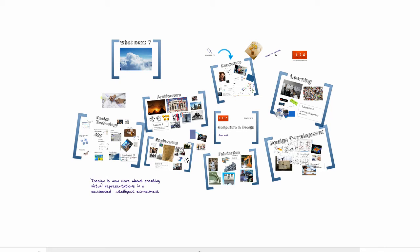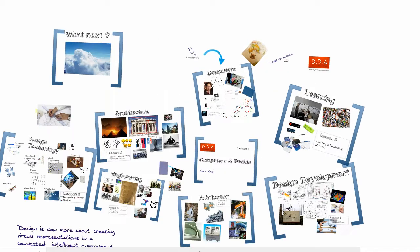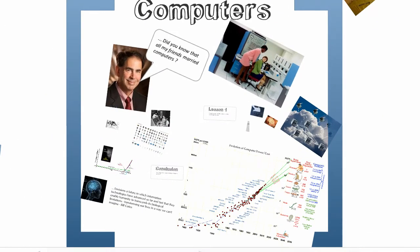Hello, I am Sivam Krish. In our last lecture, which introduced the digitization of design, we discussed broadly the need to understand the many aspects that have driven the digitization of design. Today, we will discuss the evolution of computers.